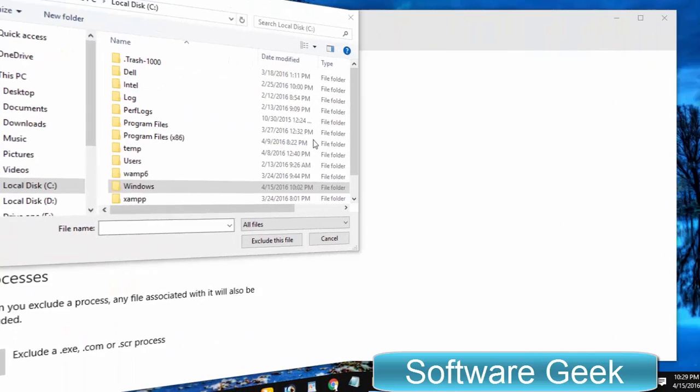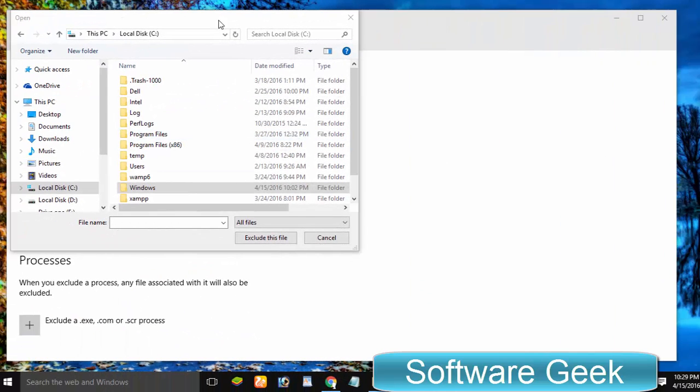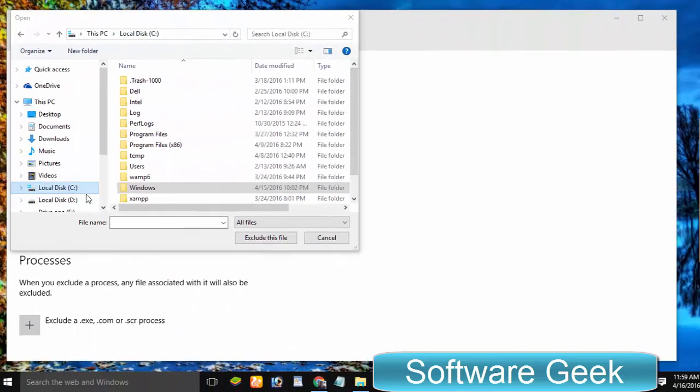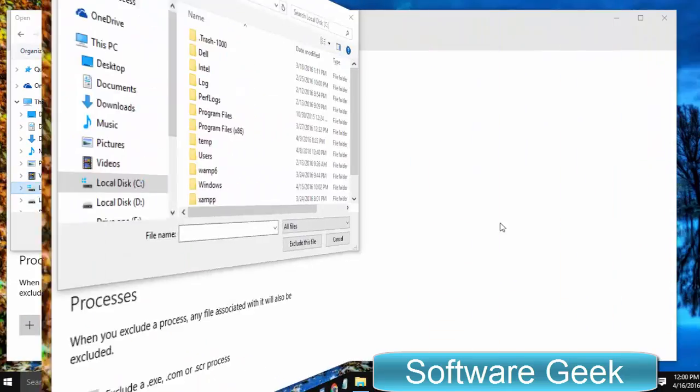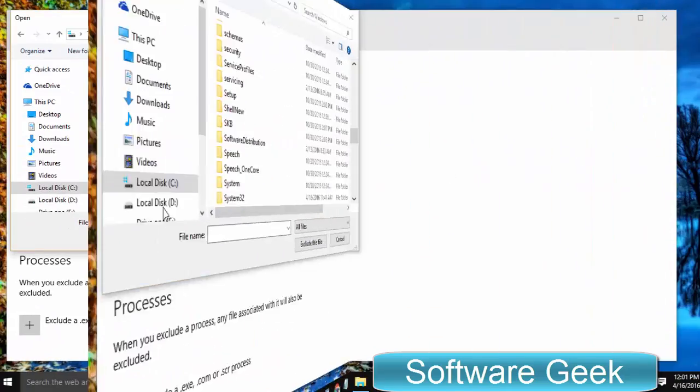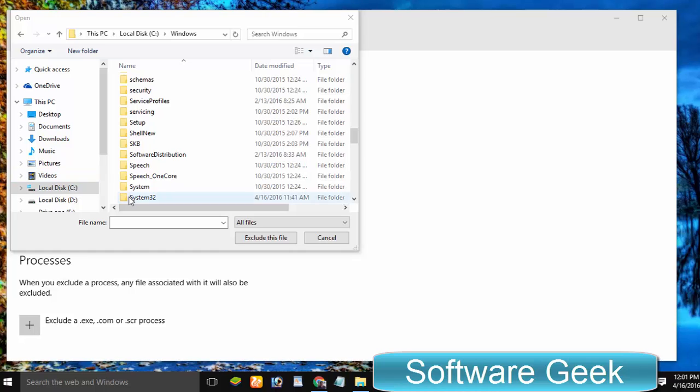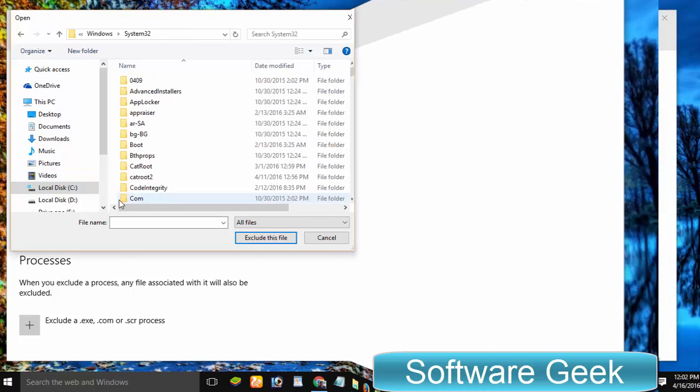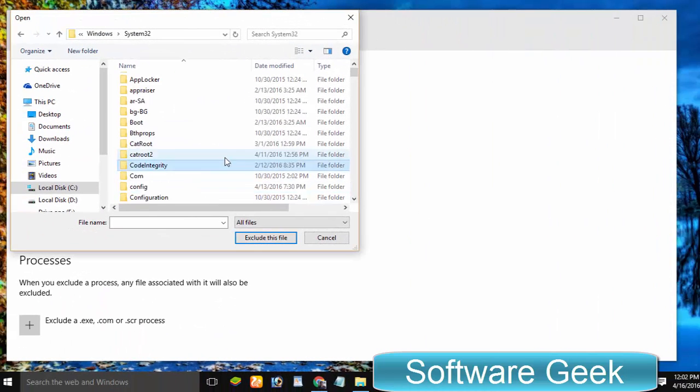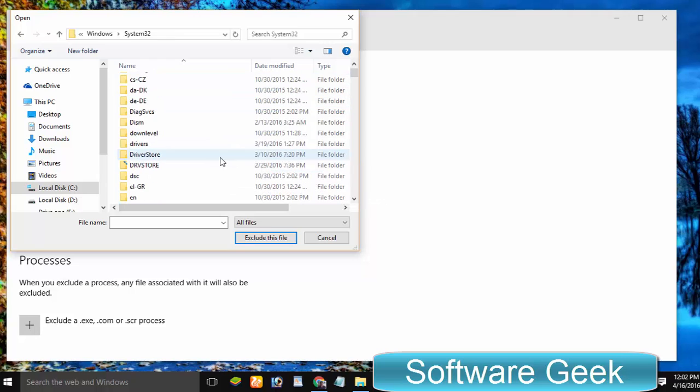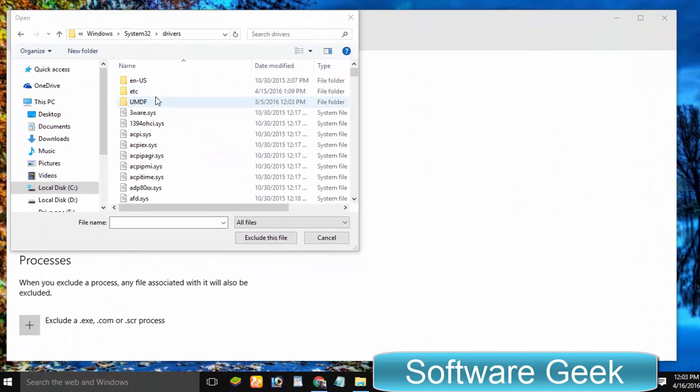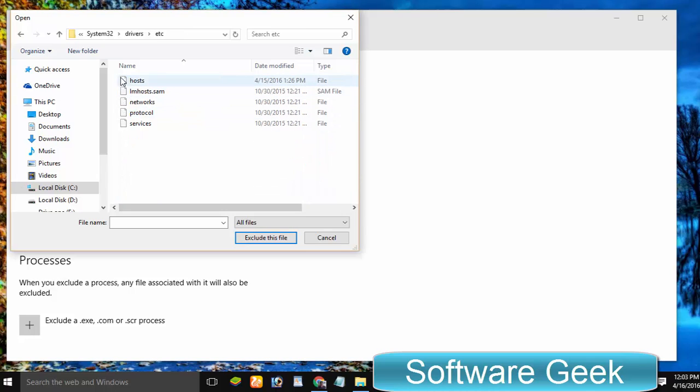Here you need to locate the hosts file's location in Windows 10. Click on Windows, click System32. Here you need to search for a folder named drivers. Here you'll find the hosts file in the folder etc.